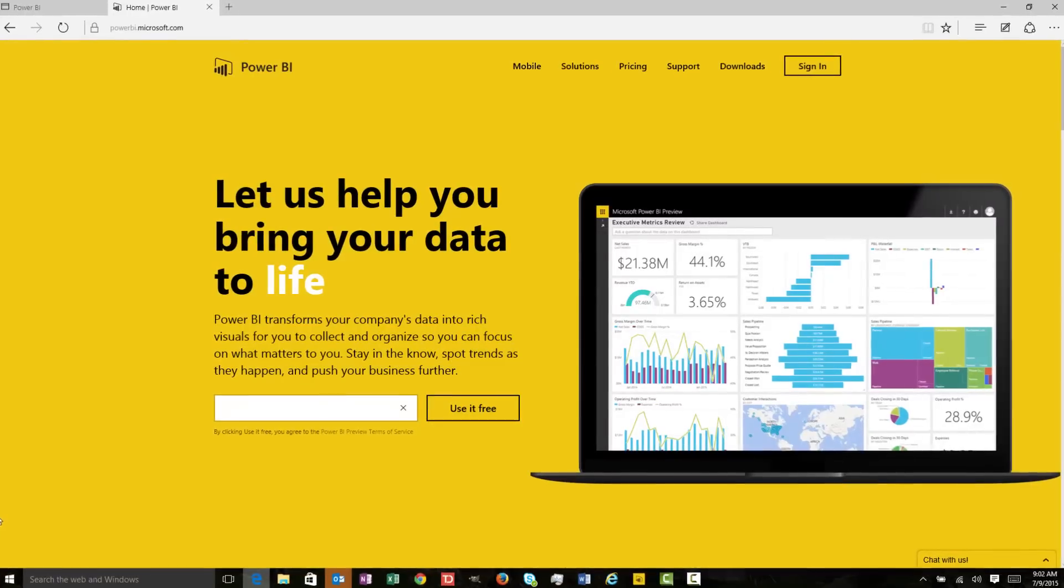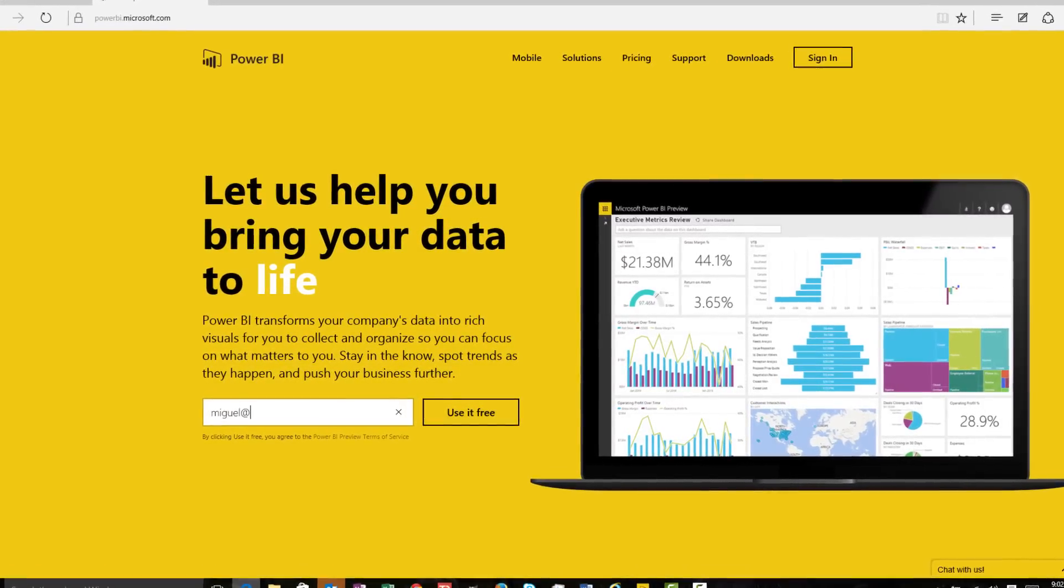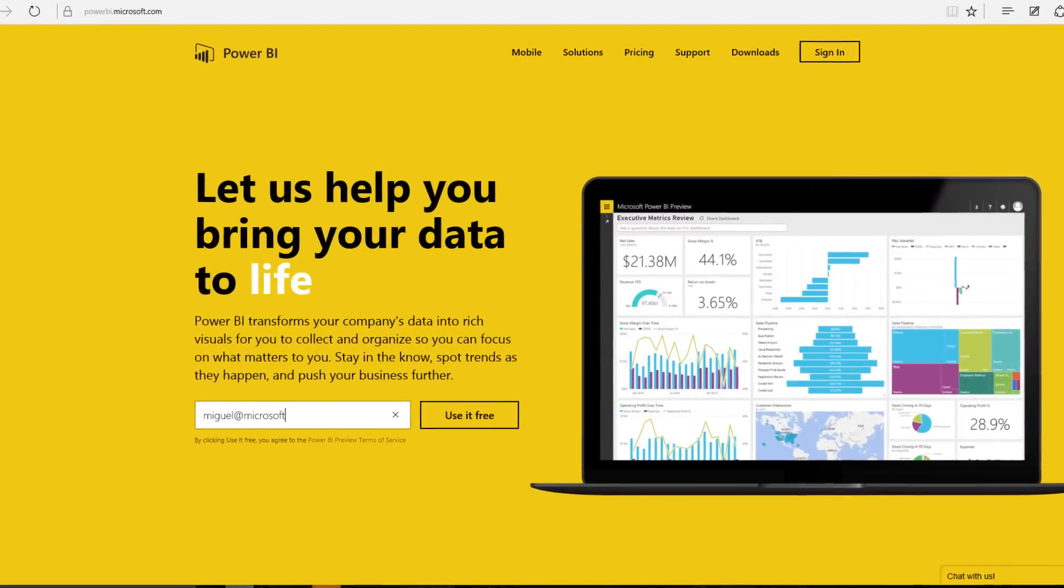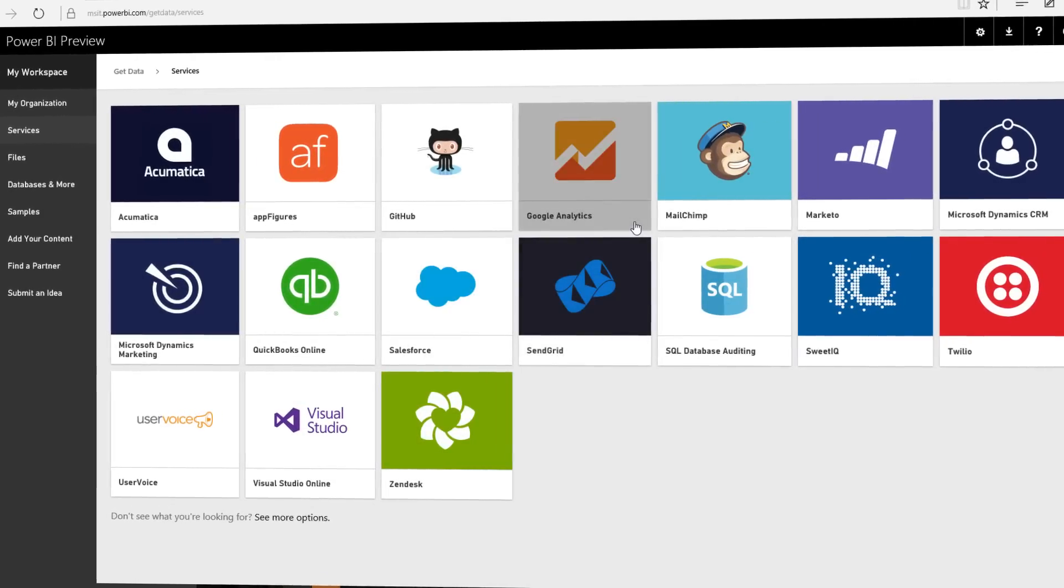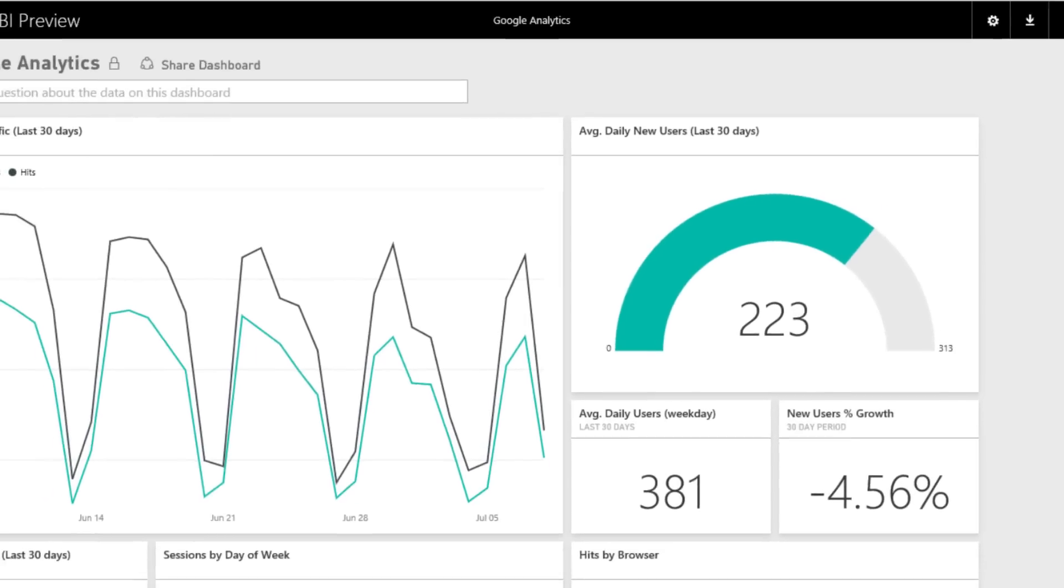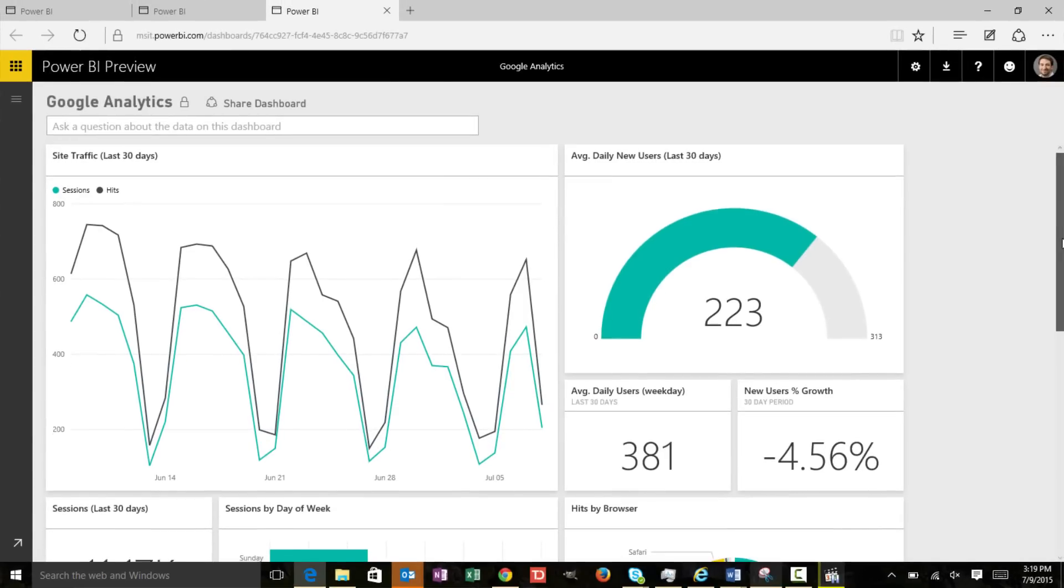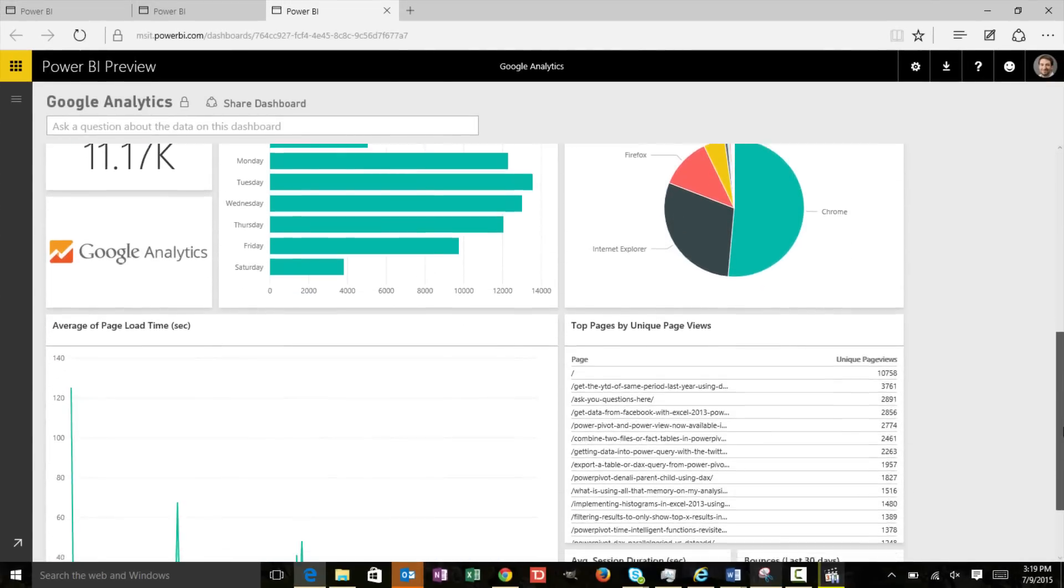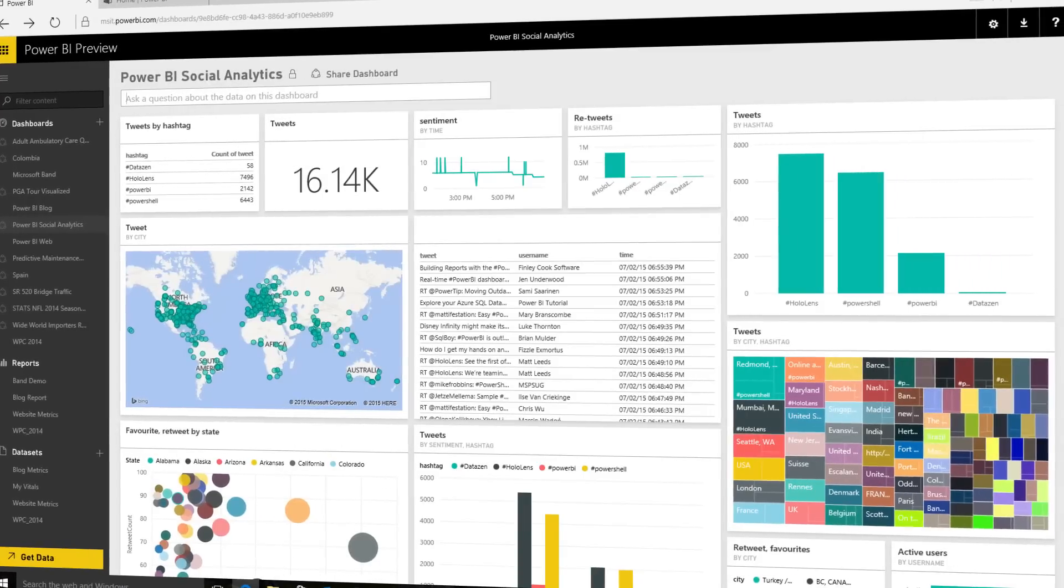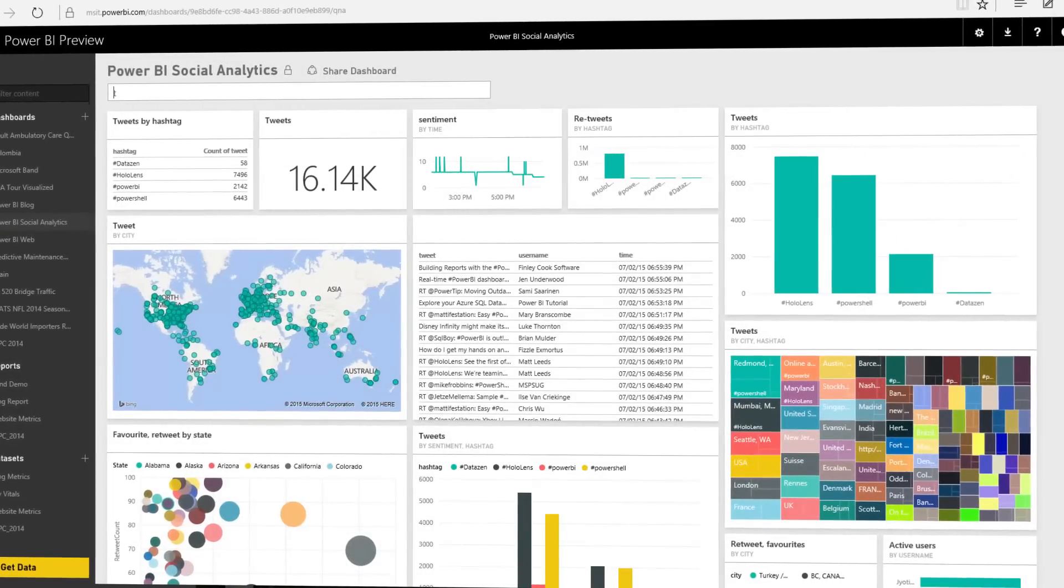Get started with Power BI in seconds. Just sign up and you're good to go. Within minutes, you'll see your data in new ways thanks to content packs, pre-built dashboards and reports by popular service providers like Salesforce.com or Google Analytics. And in one dashboard, you'll experience a live 360-degree view of your business.